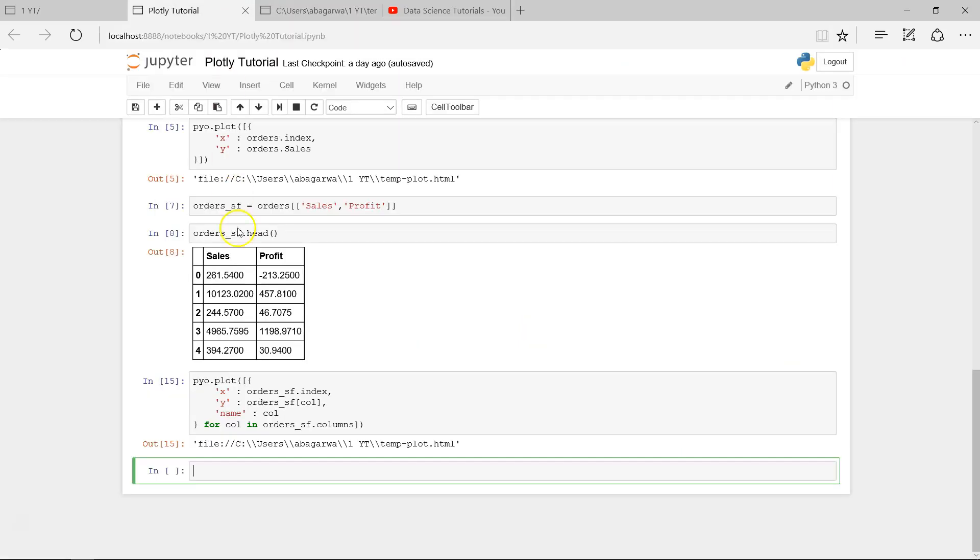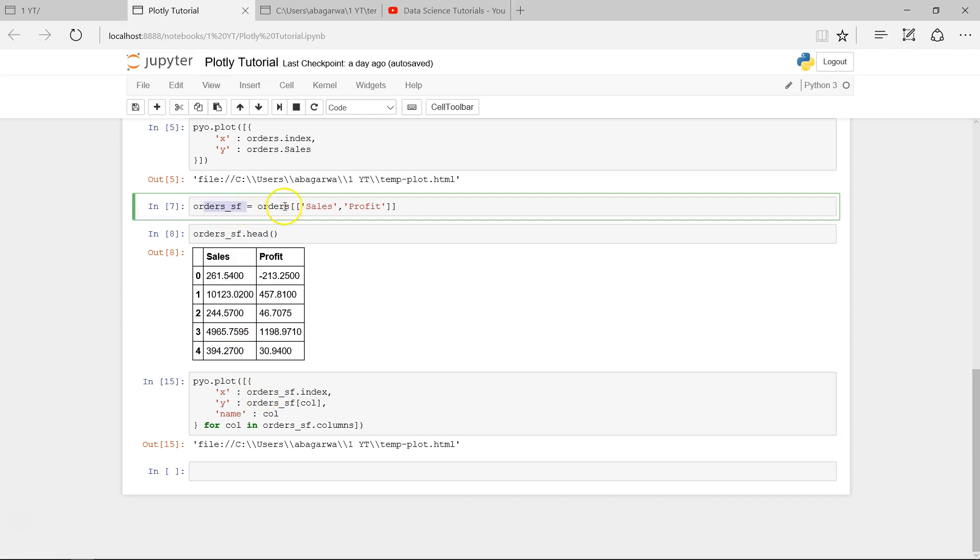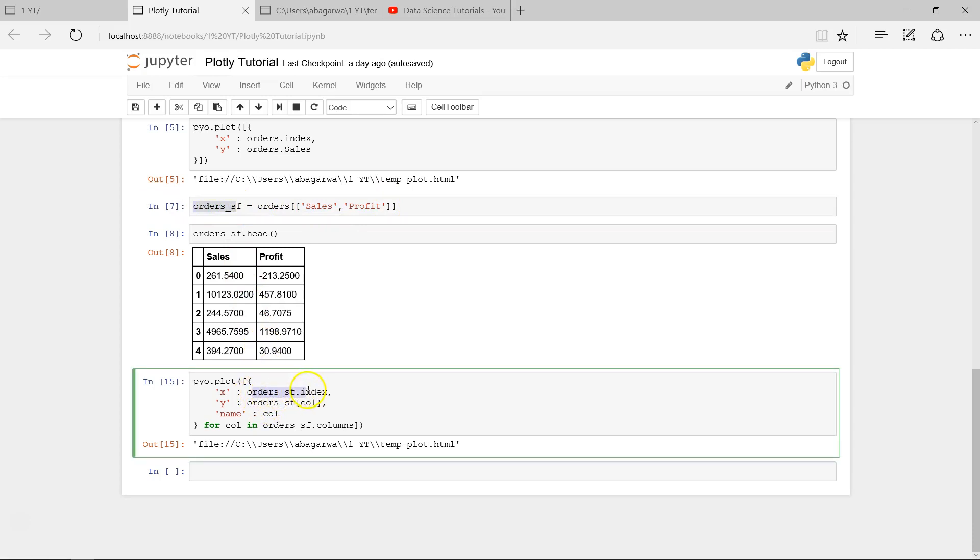If you remember from my first video, we created this chart based on the sales and profit data. This is the code that we used: pyo.plot. We used the orders data frame and created a subset of the dataset by choosing these two columns, and then we used this order_SF over here as the x-axis.